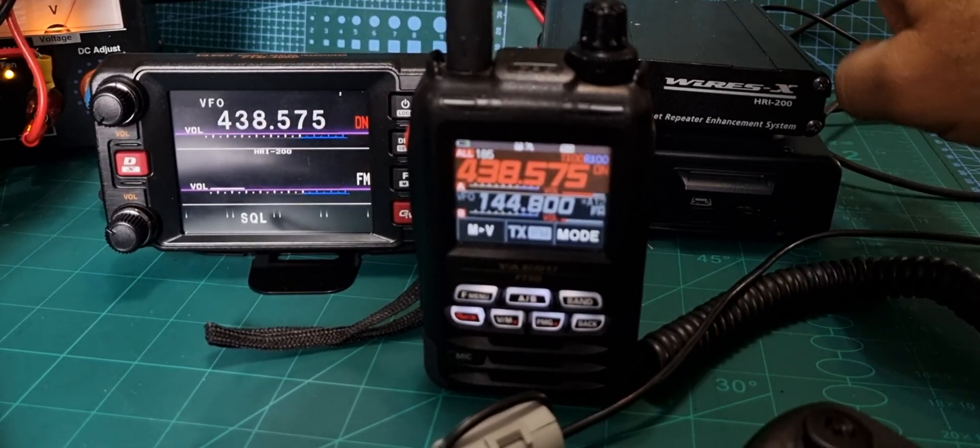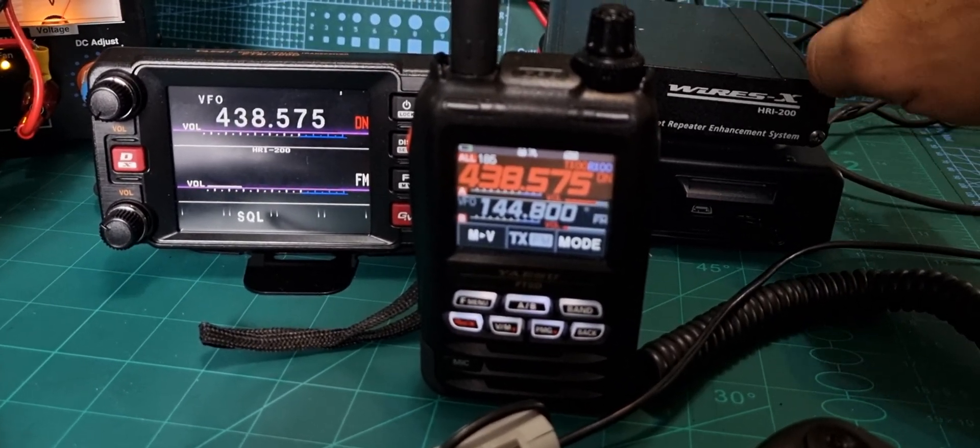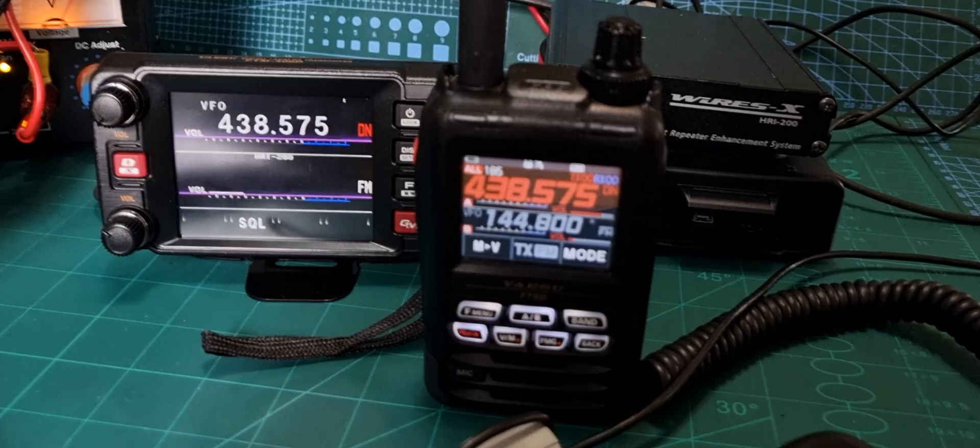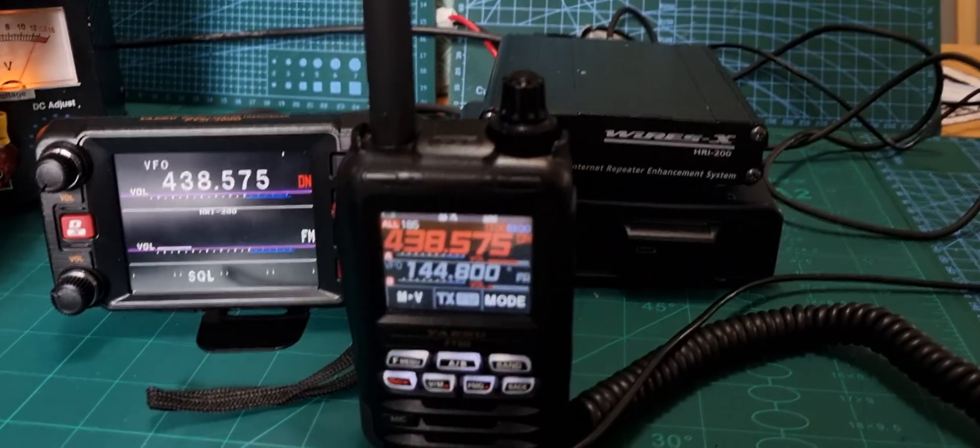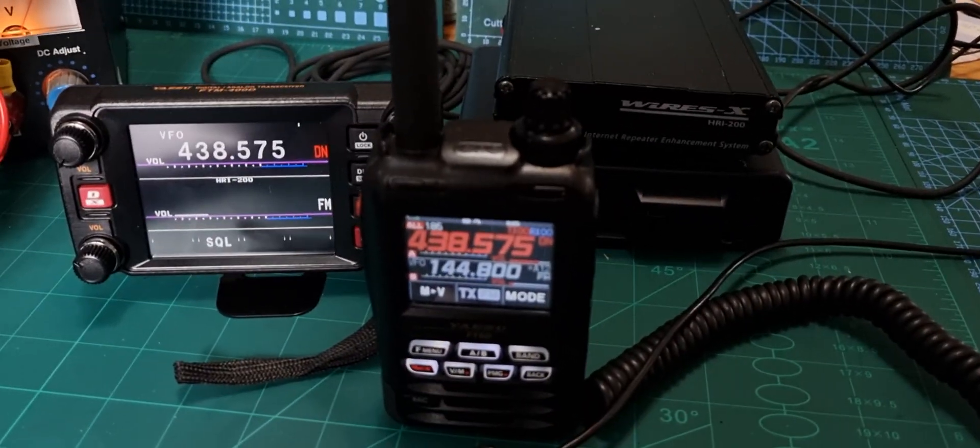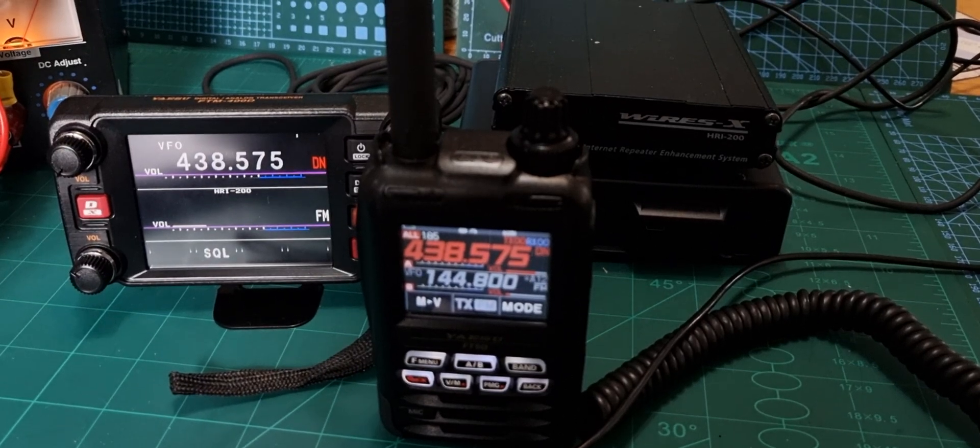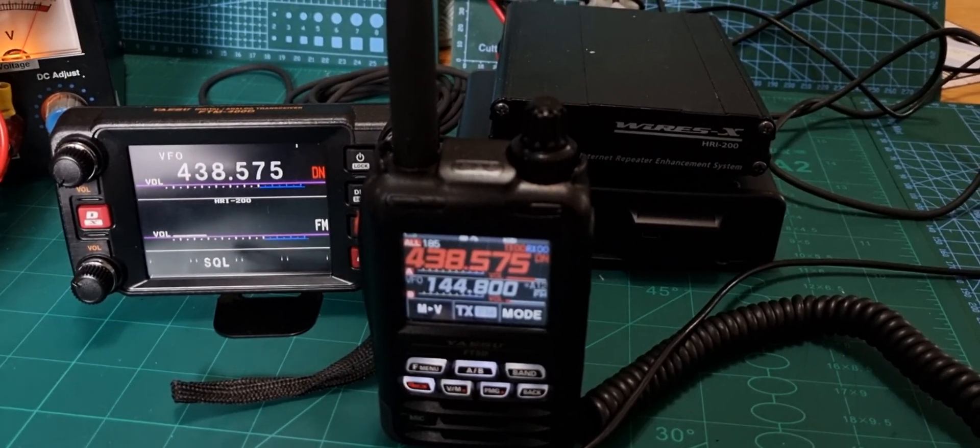Let's show you how it connects. We've got a USB cable connected to our laptop running the software. Of course you need to run the driver, but that is all sent to you when you register with WiresX Yaesu.